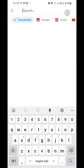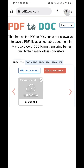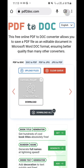I'm searching for the PDF document that I will convert to a Microsoft Word document. I'm going to choose this PDF document — Curriculum Vitae — and tap on it. It has been successfully uploaded to the pdftodoc website and successfully converted to a Microsoft Word document.